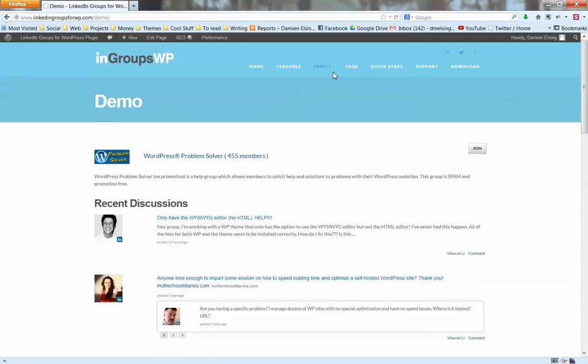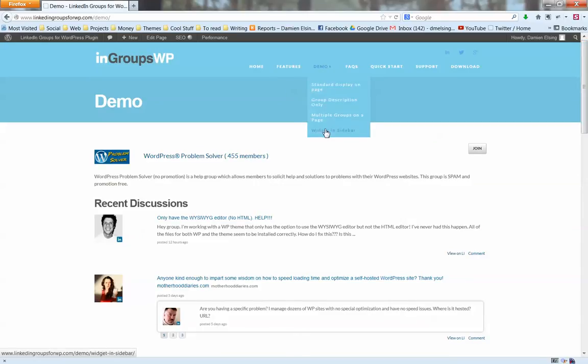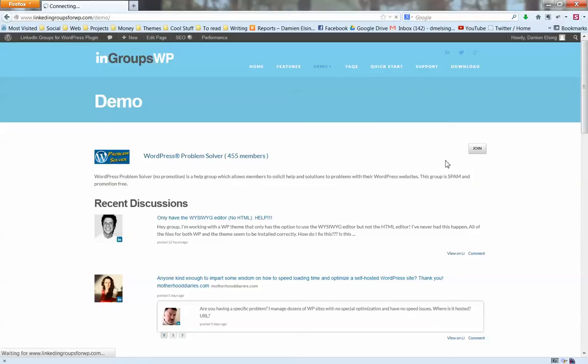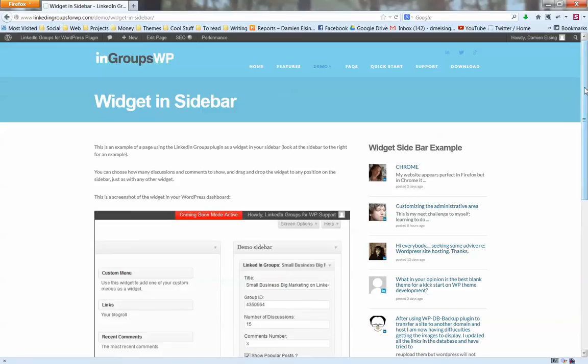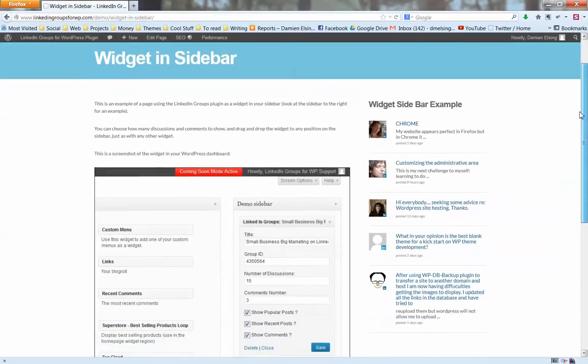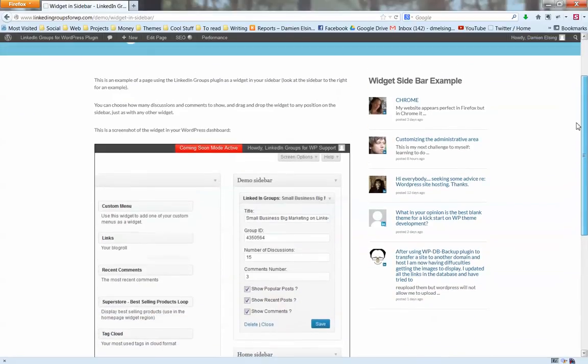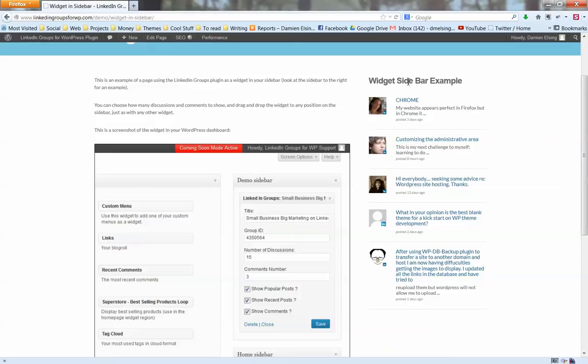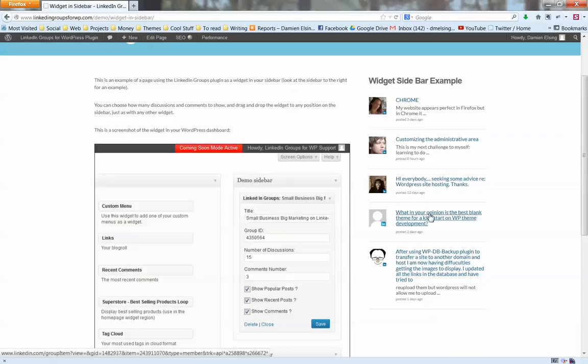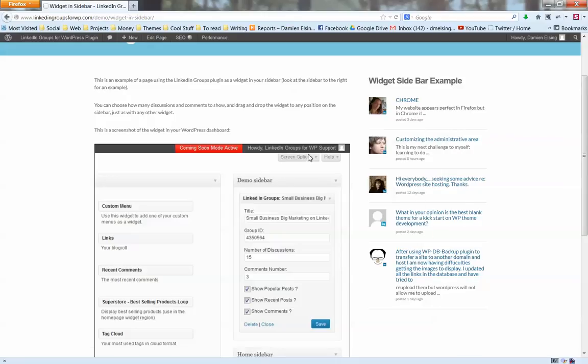That is the shortcode on a page or a post. We'll just have a look at how the widget looks in a sidebar on your website. In this sidebar example, you can choose to put whatever title, so you might put the group name in the title here, and you can again choose how many discussions to show in the widget area.